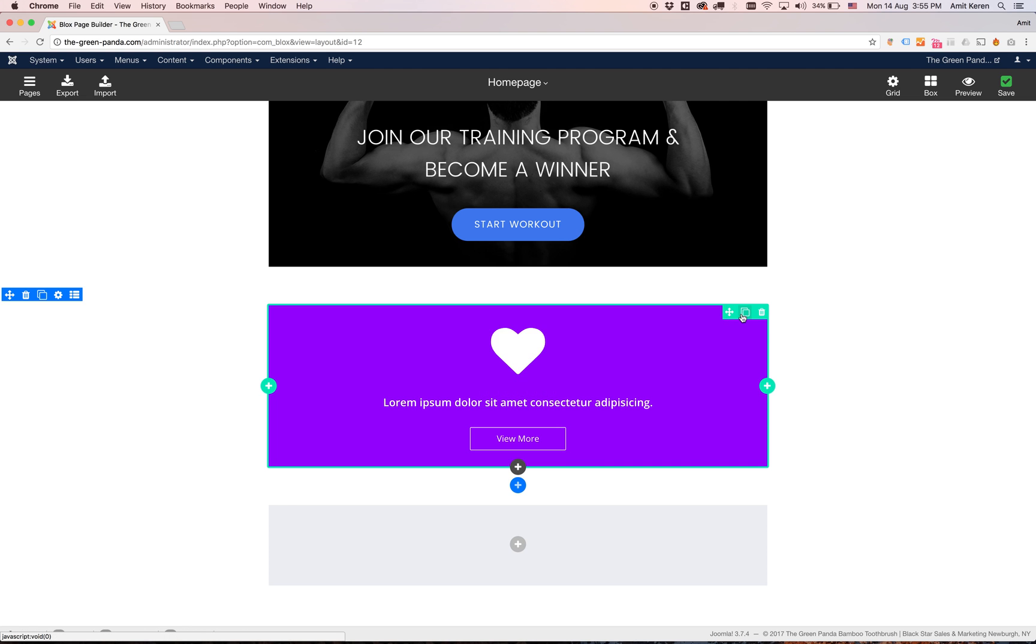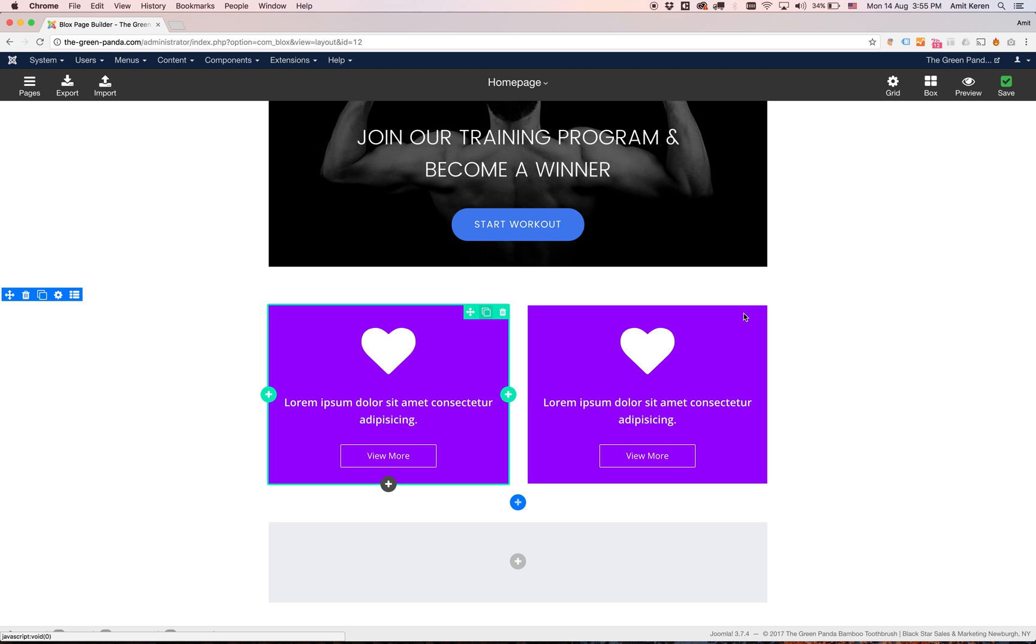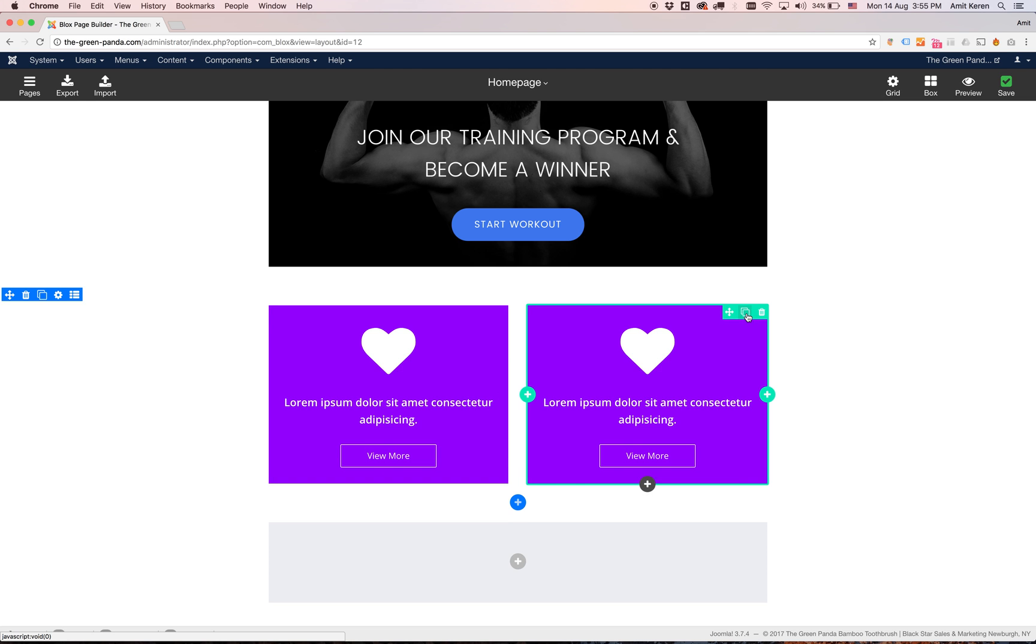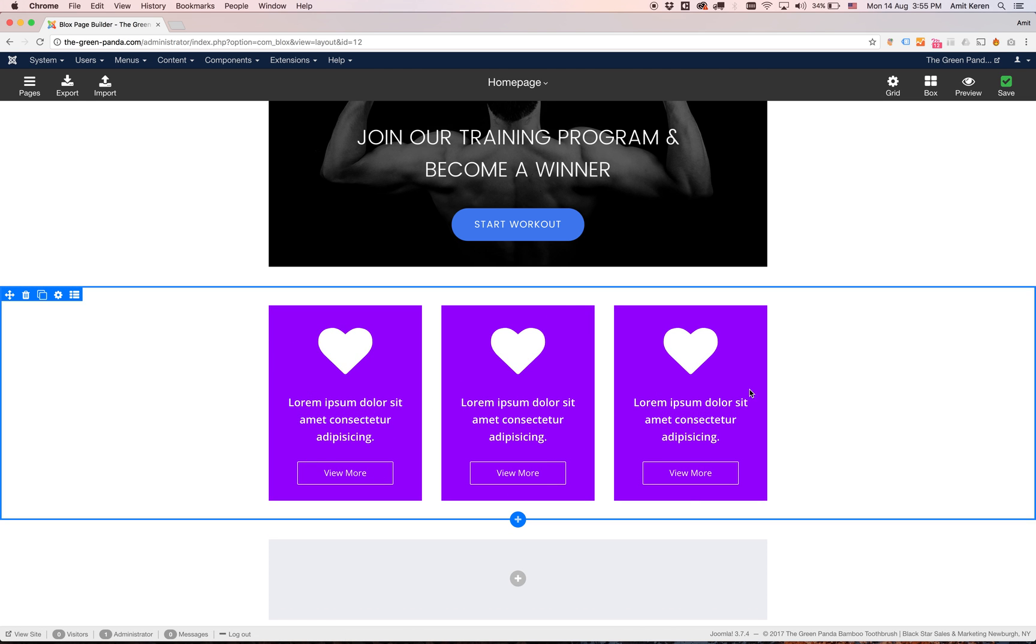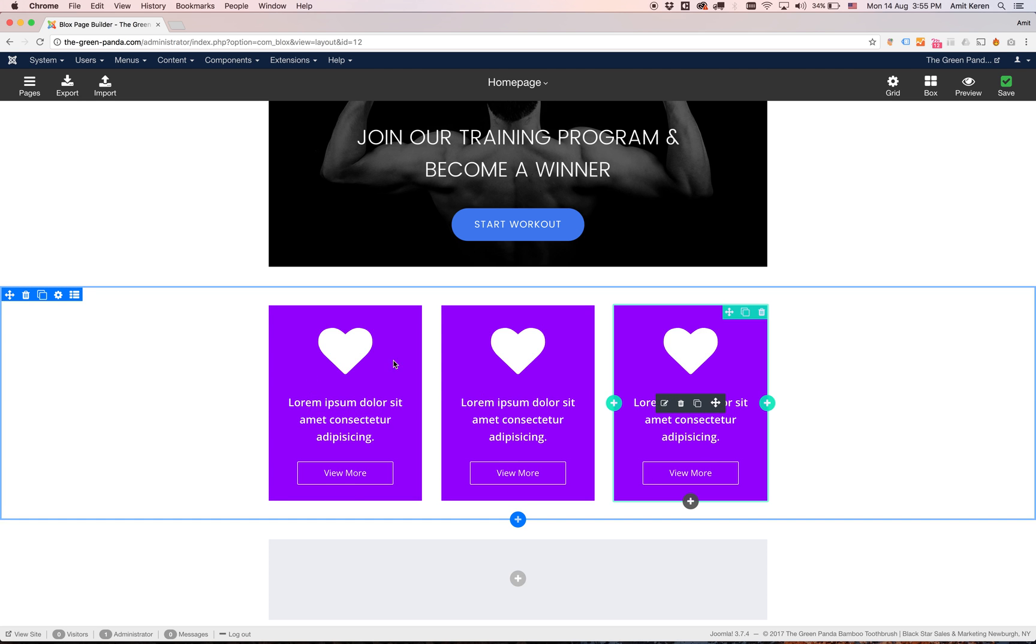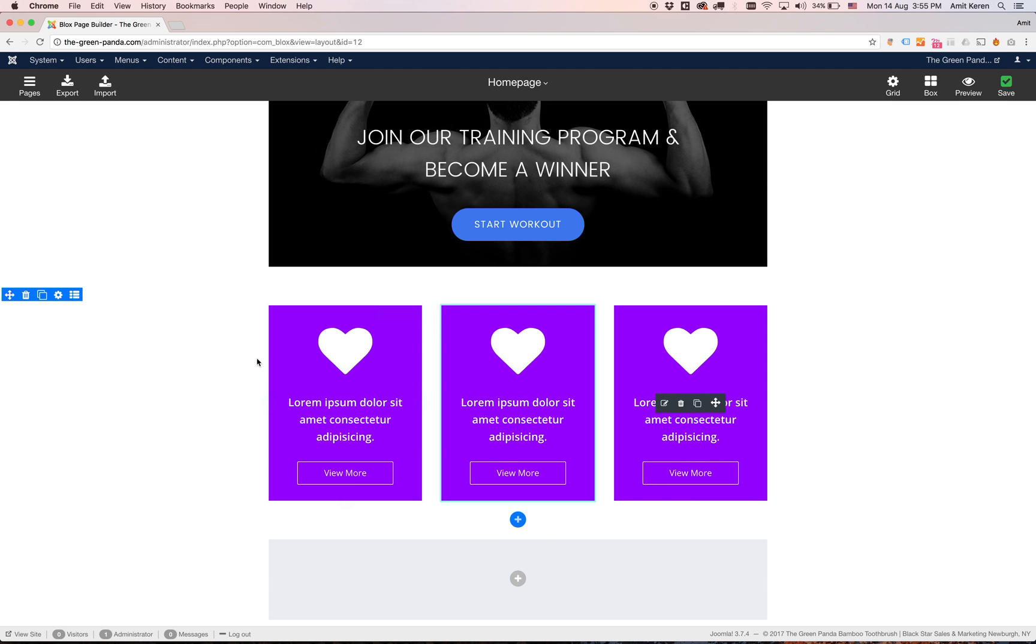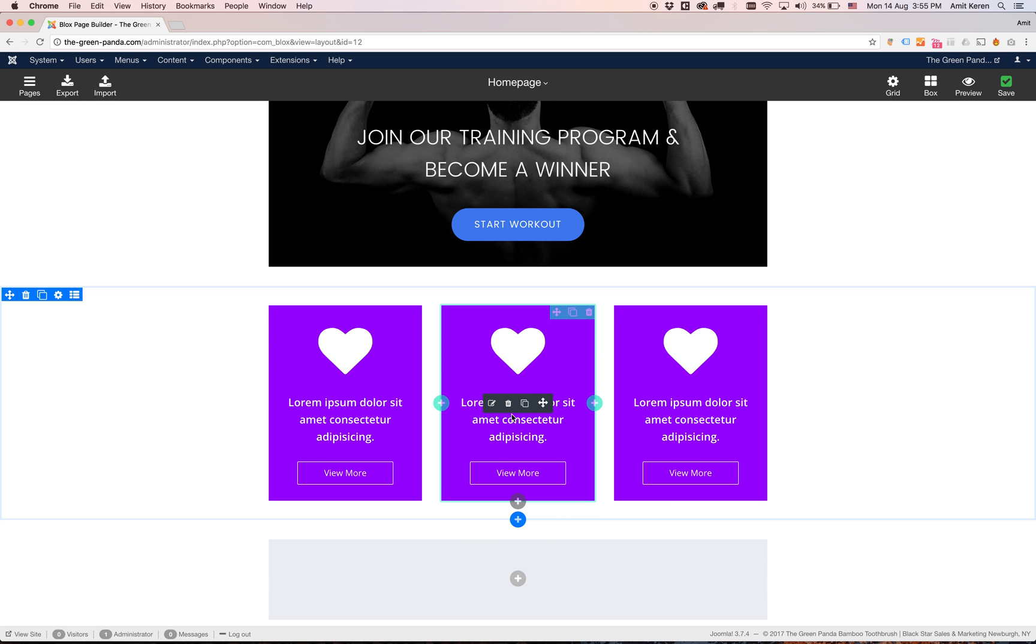Currently I'm going to duplicate it once and duplicate it twice. And I've created the layout I wanted for this section. I think that's pretty cool.